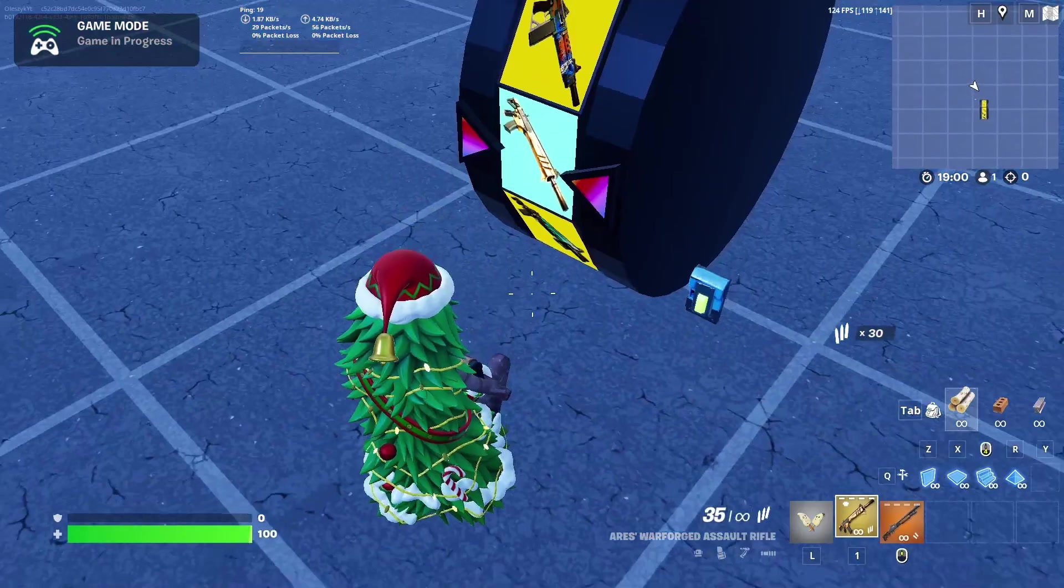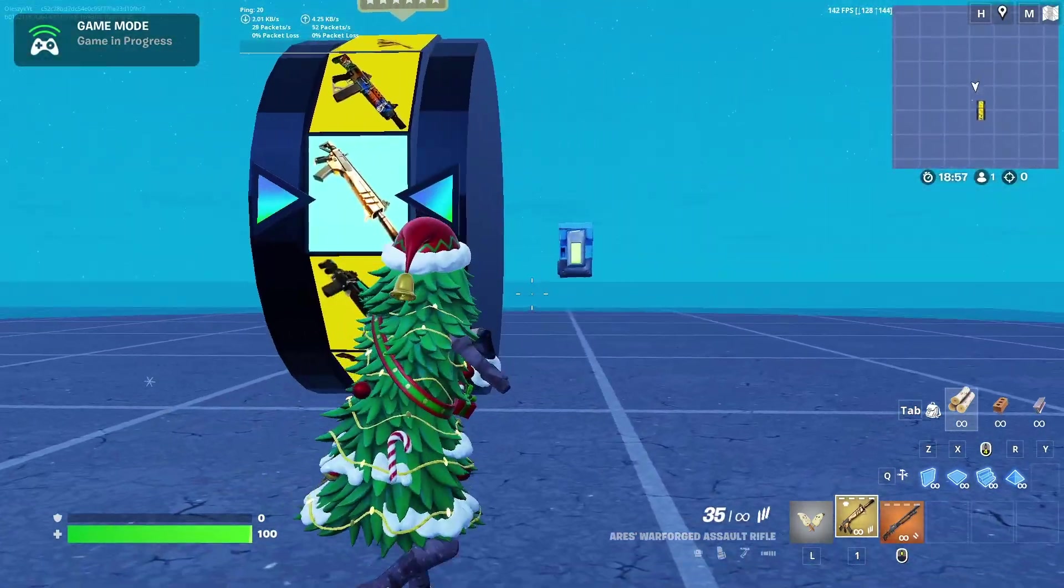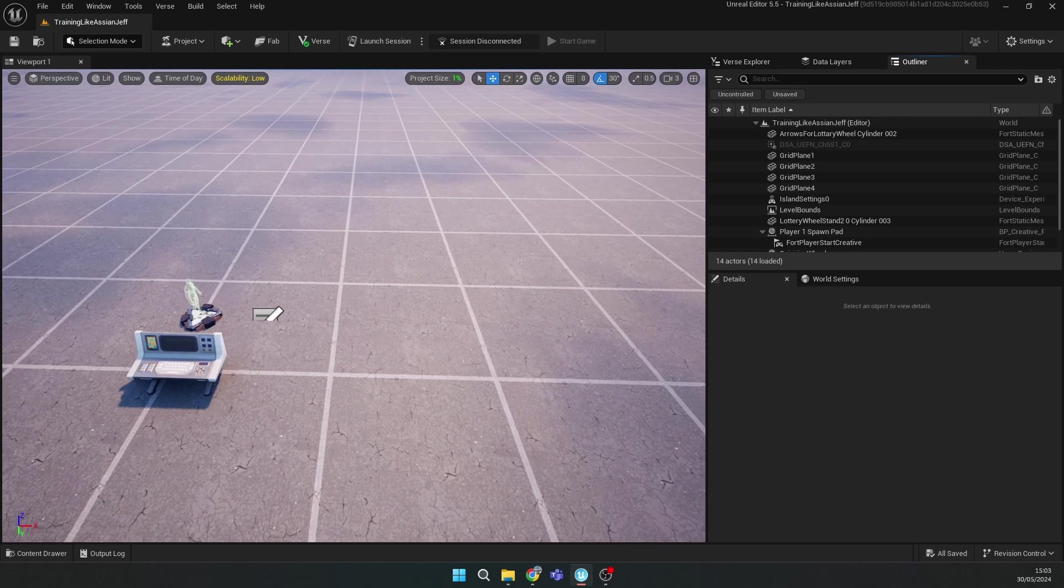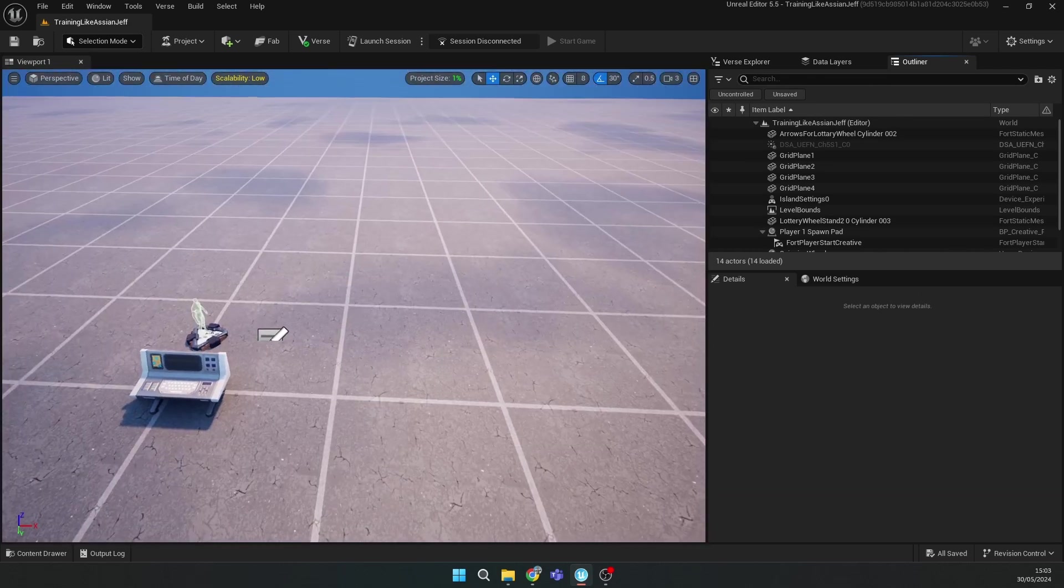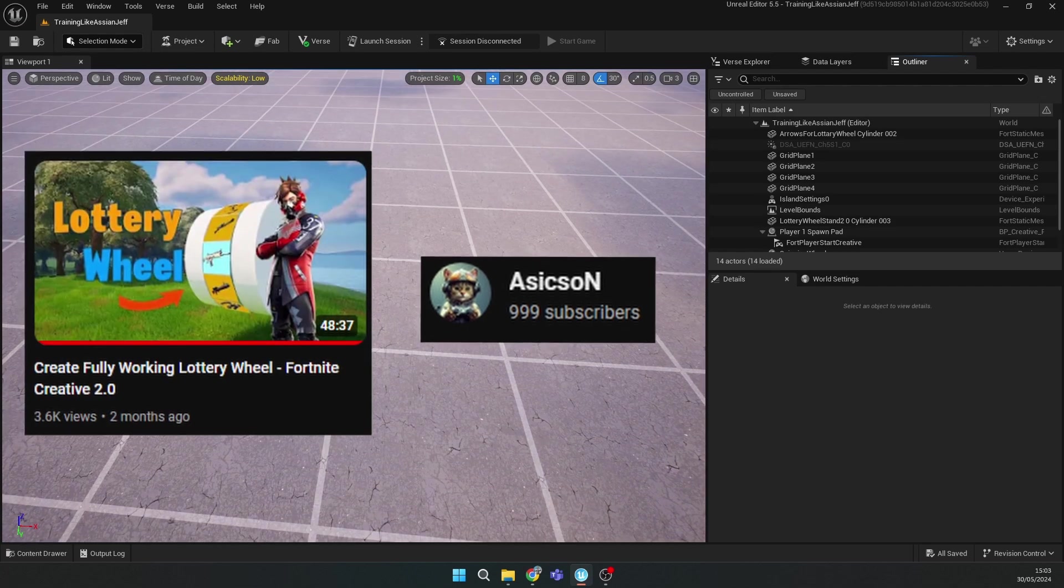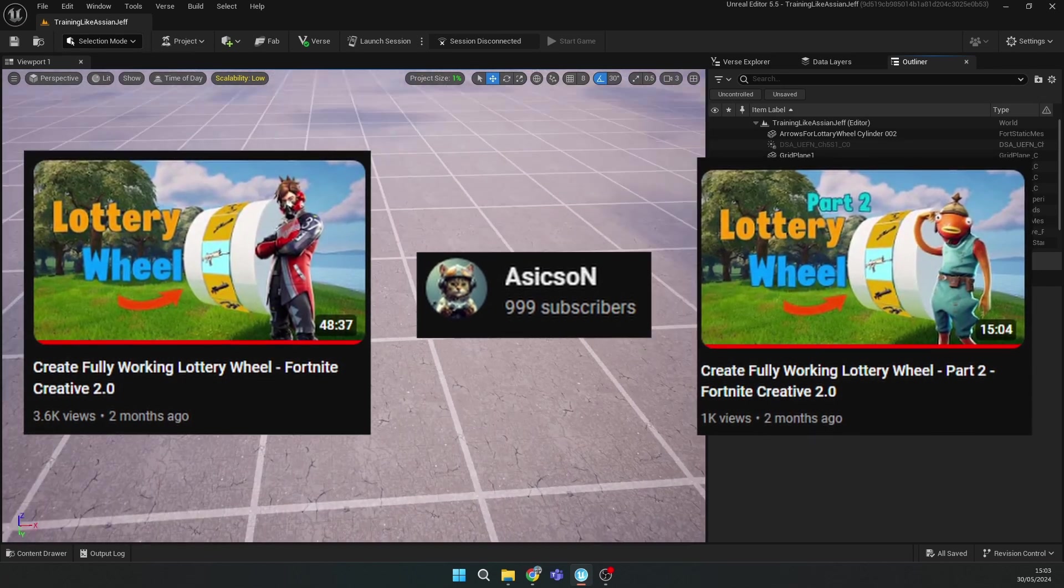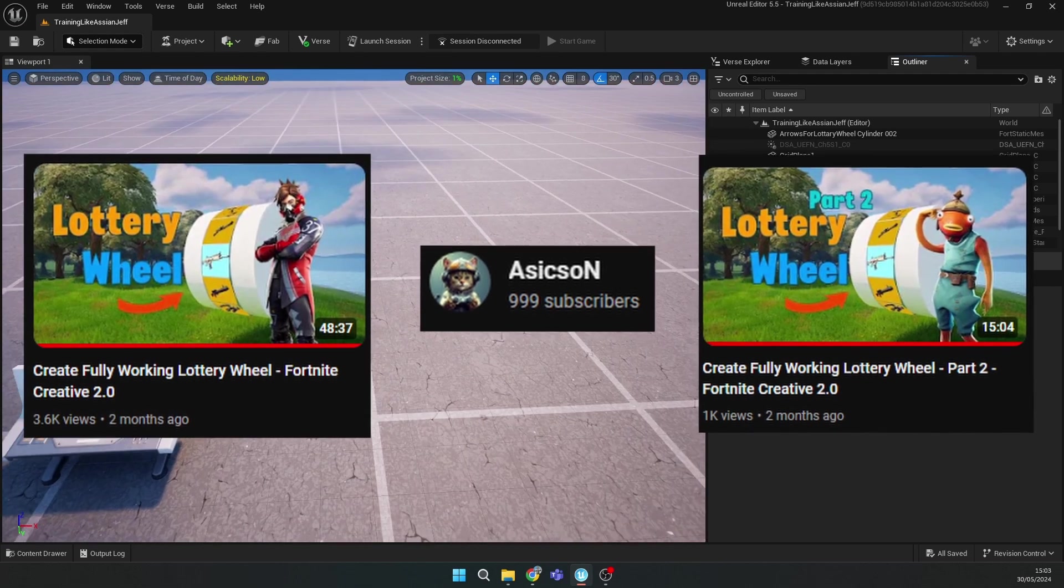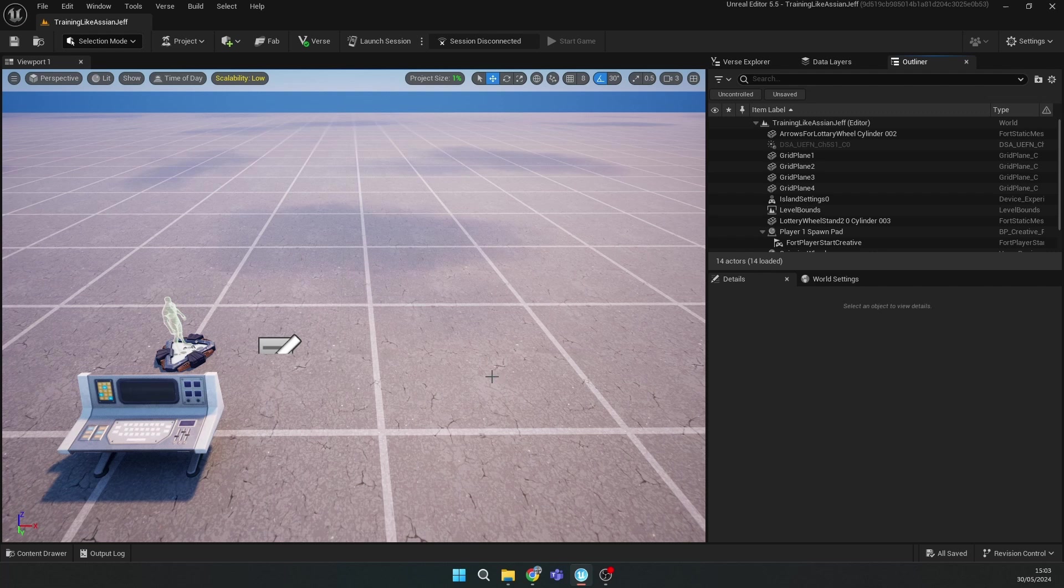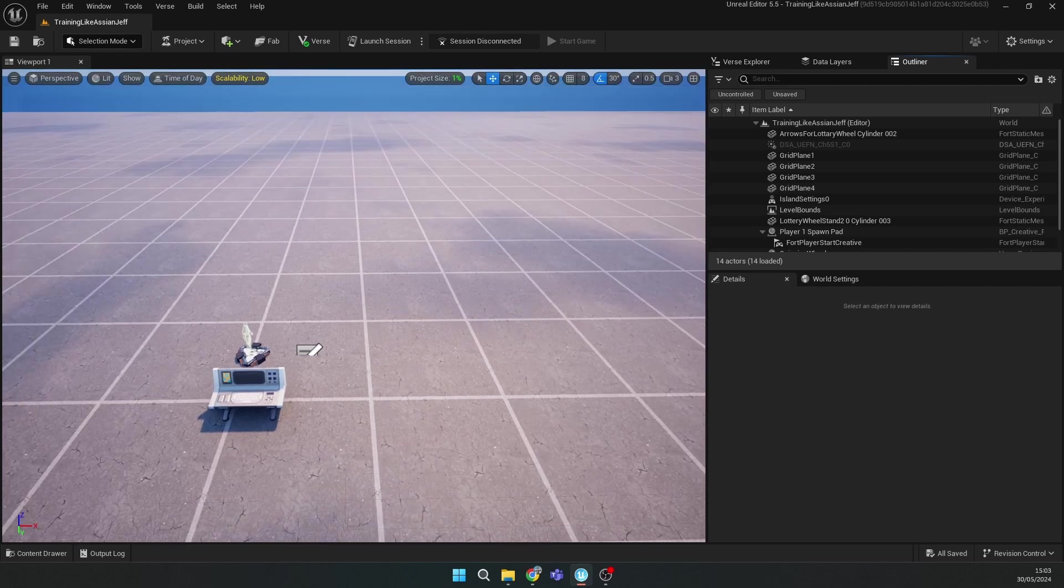Let's jump into UEFN. I will show you how you can make the lottery wheel. Before I show you how you can make your own lottery wheel, I want to say big thanks to this guy who made a tutorial on his YouTube channel. Basically what you will see in this video is just me remaking the lottery wheel based on his information. If you want to know how to make your own lottery wheel from the start, you can watch his tutorial. The link will be in the description.